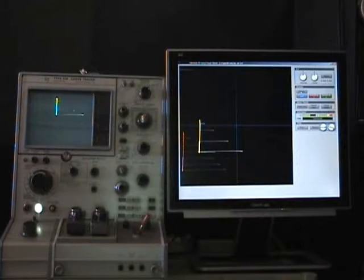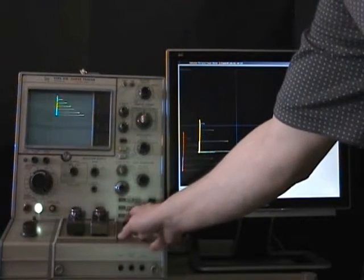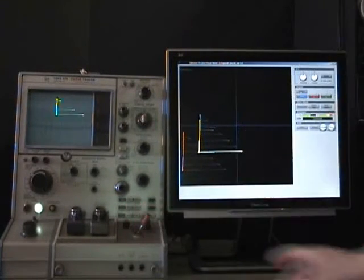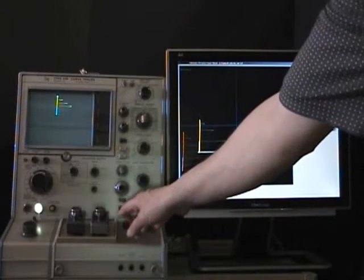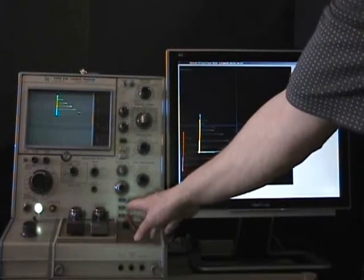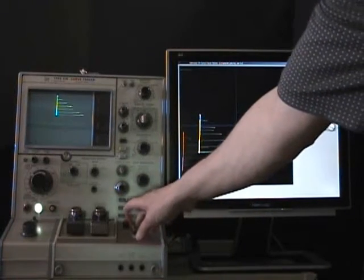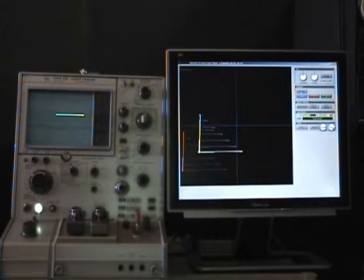And now you can see that two different devices are displayed at the same time. And it's easy to do a comparison.